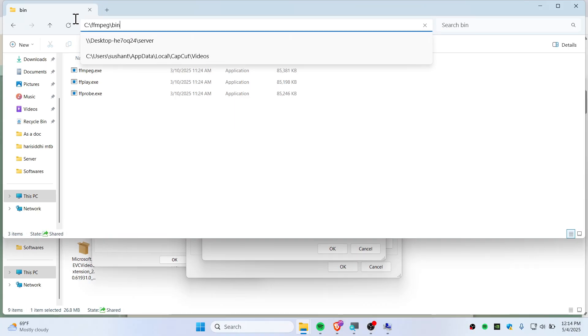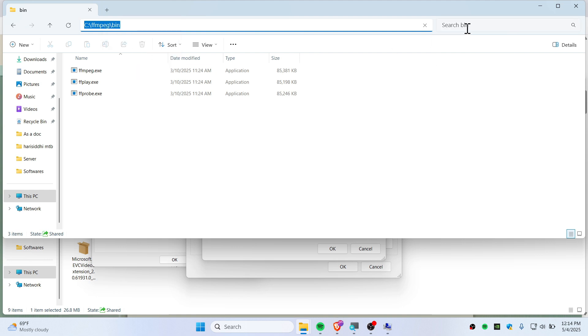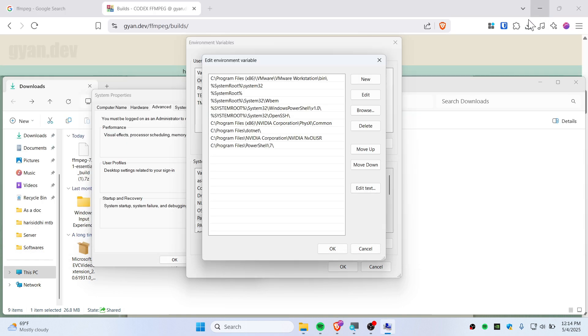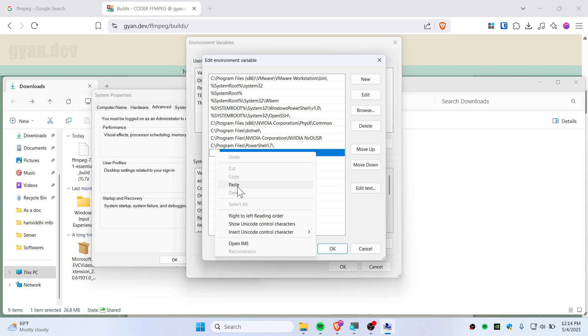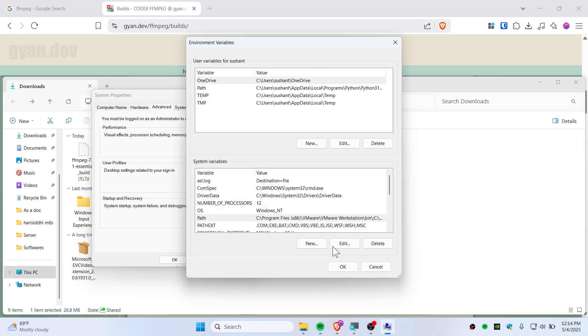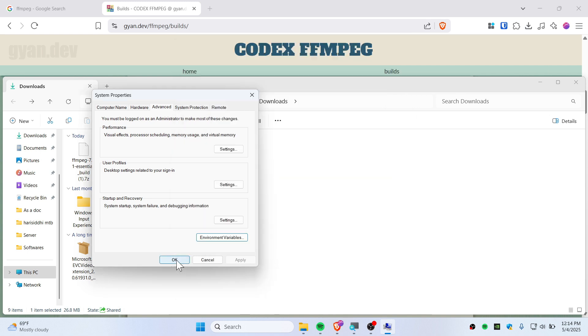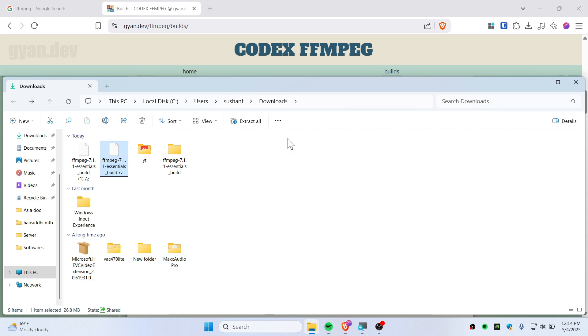Then you need to select here. Just click on this address bar and select this. Right-click Copy, and you need to just paste here just like that.